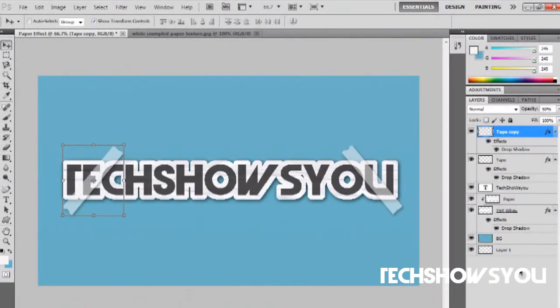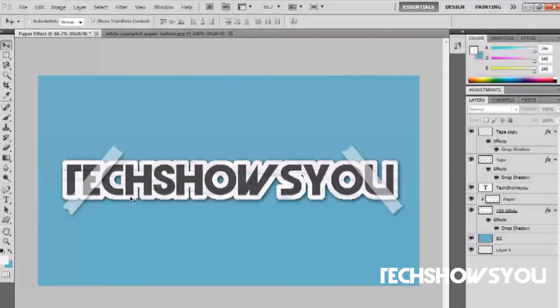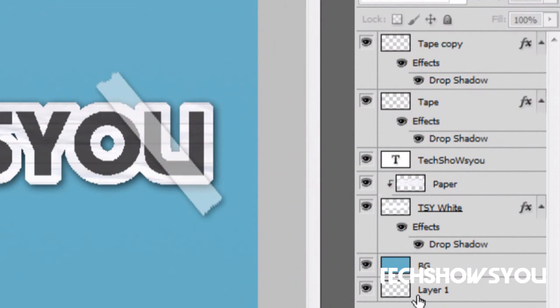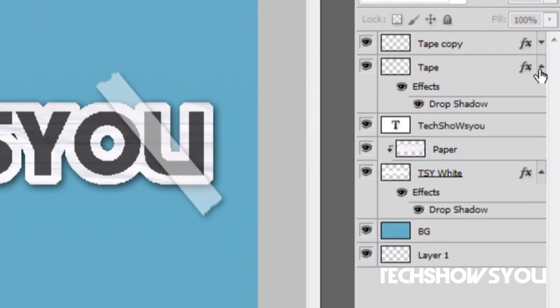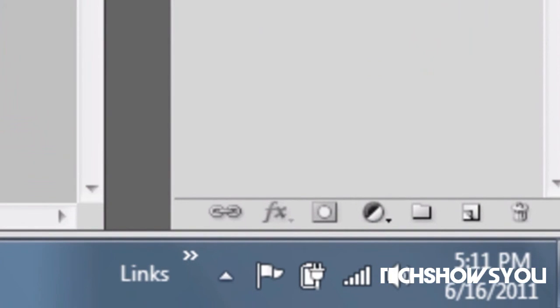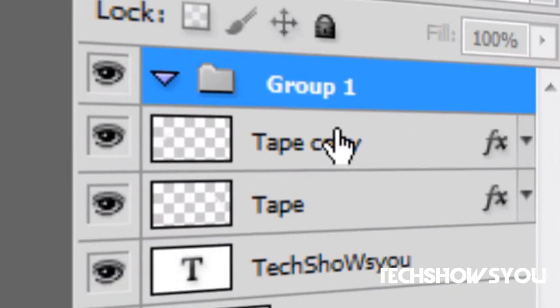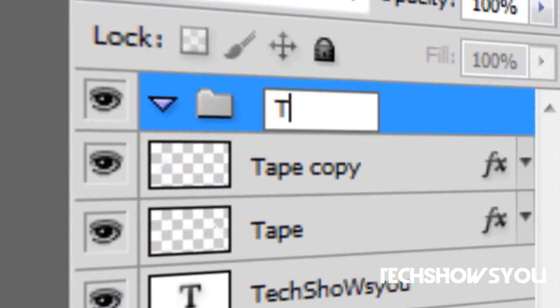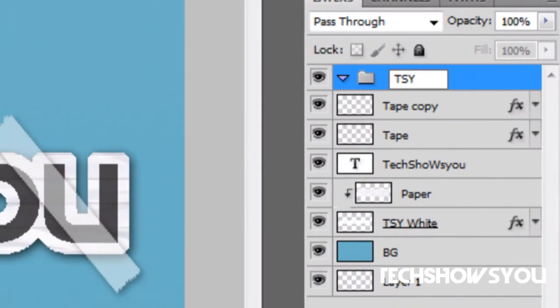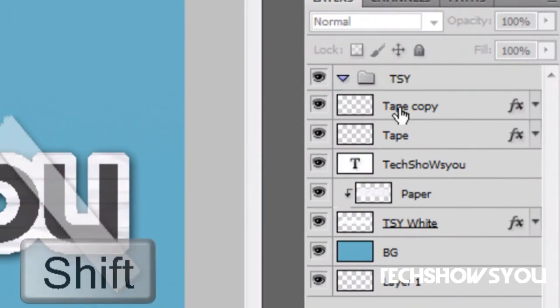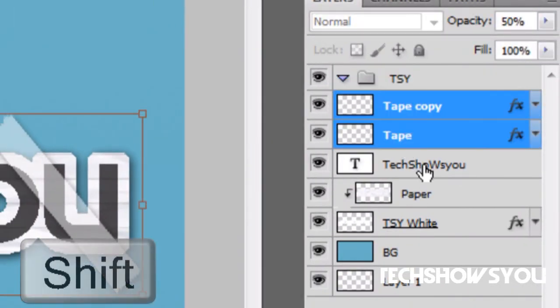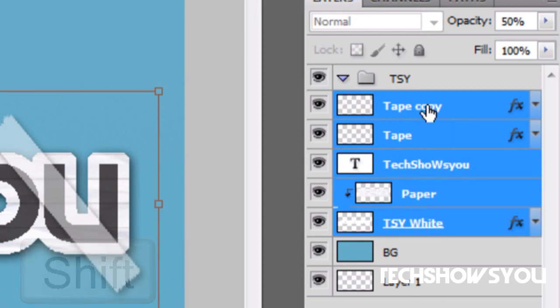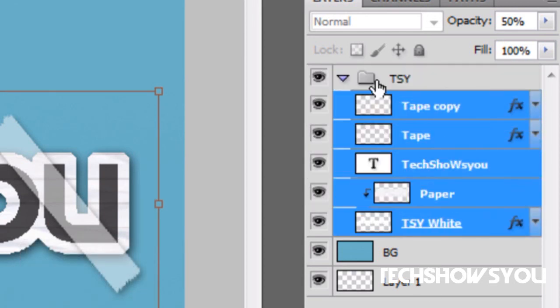That is all there is to it. If you're doing multiple things like I had over here, tech shows you, iPhone and subscribe, those are three different things, it would be a huge mess if you had all this spread out. What I do is close all these effects and create a new folder and call it TSY. Hold shift and click each one of the items except for background and layer 1, and drag it into TSY.